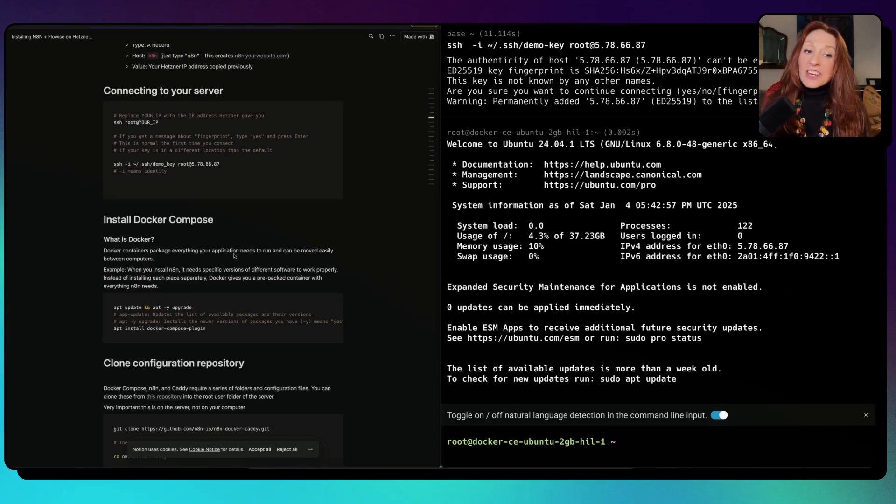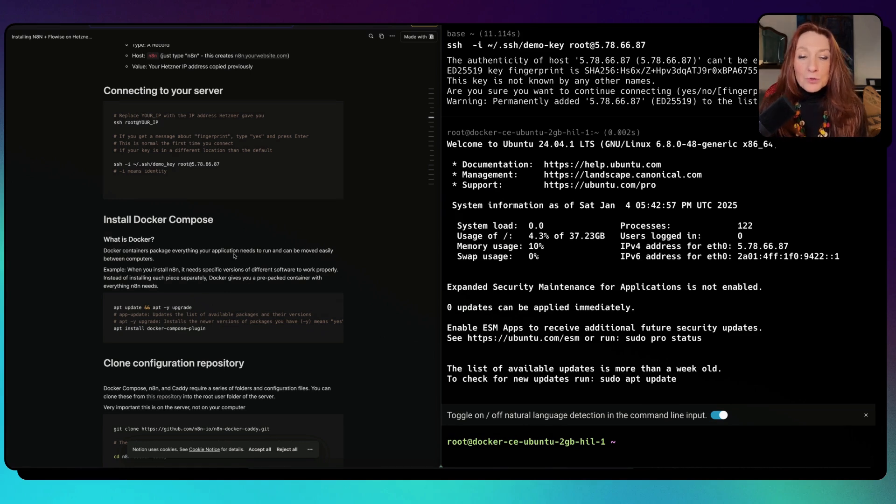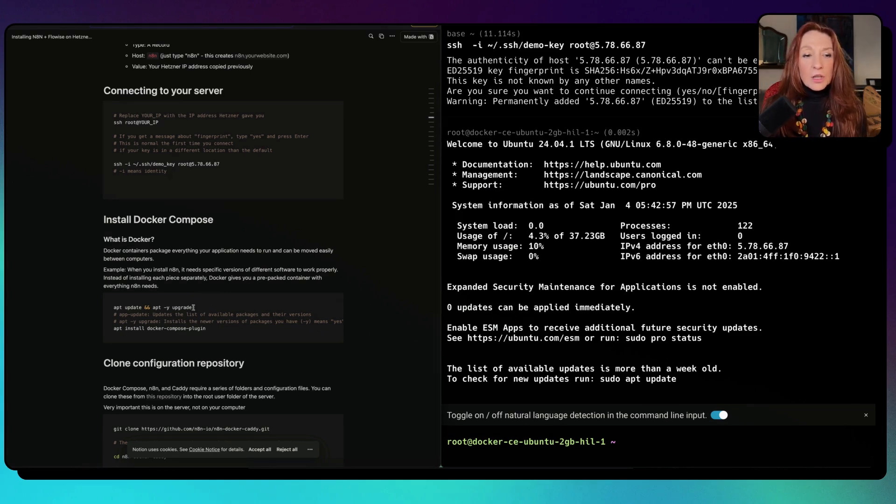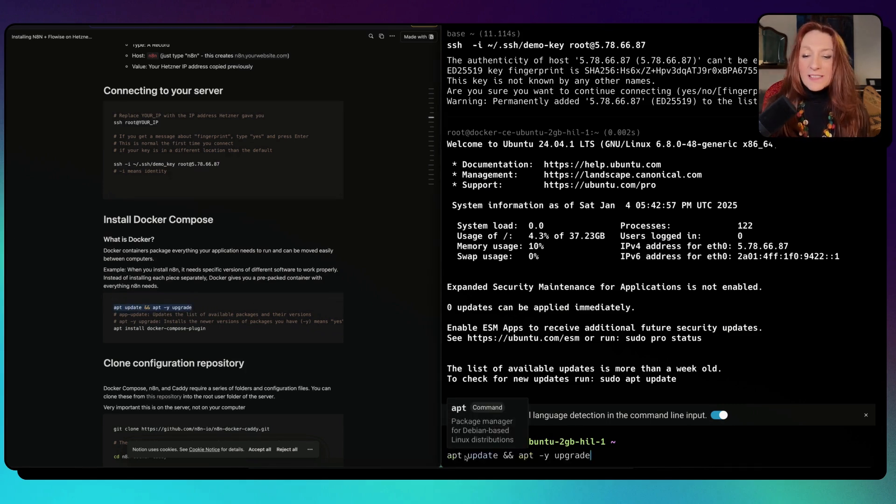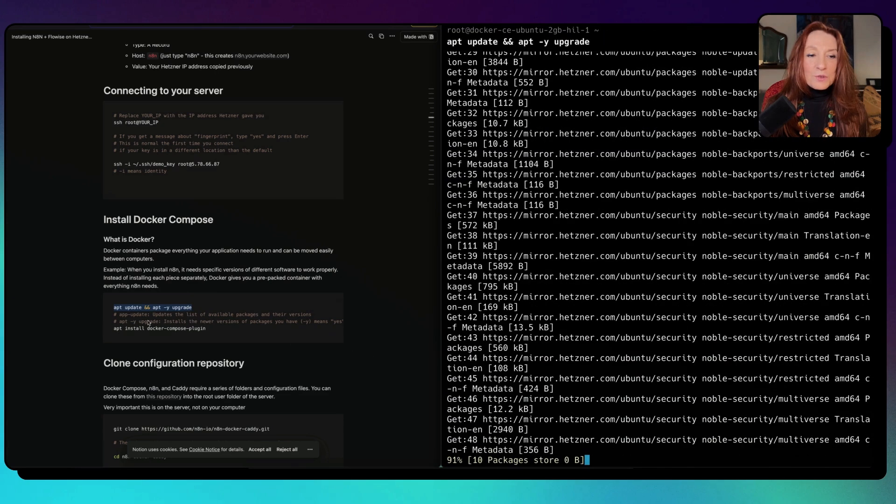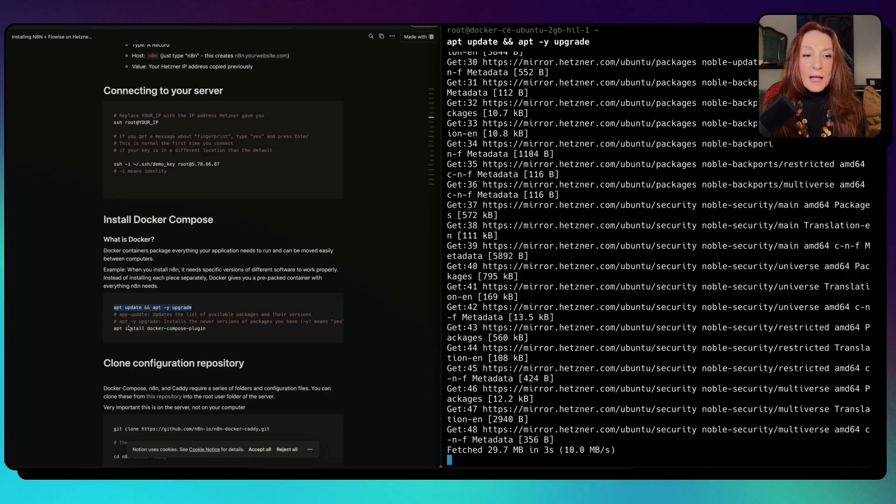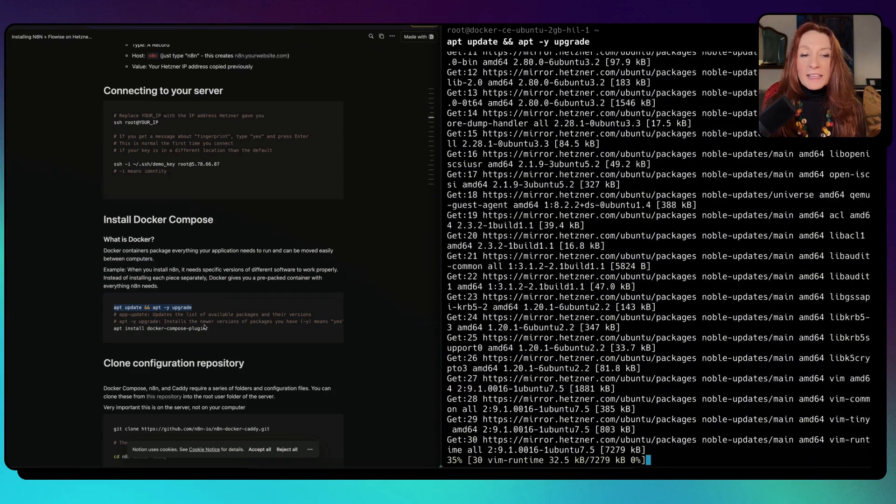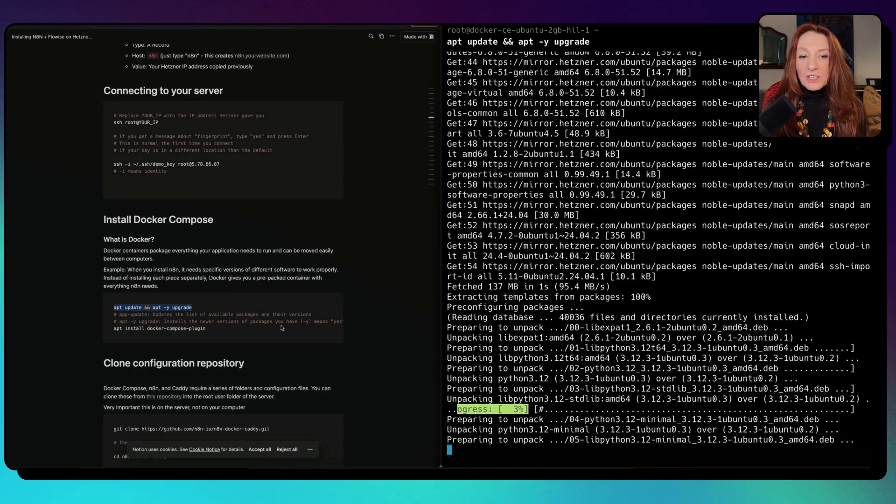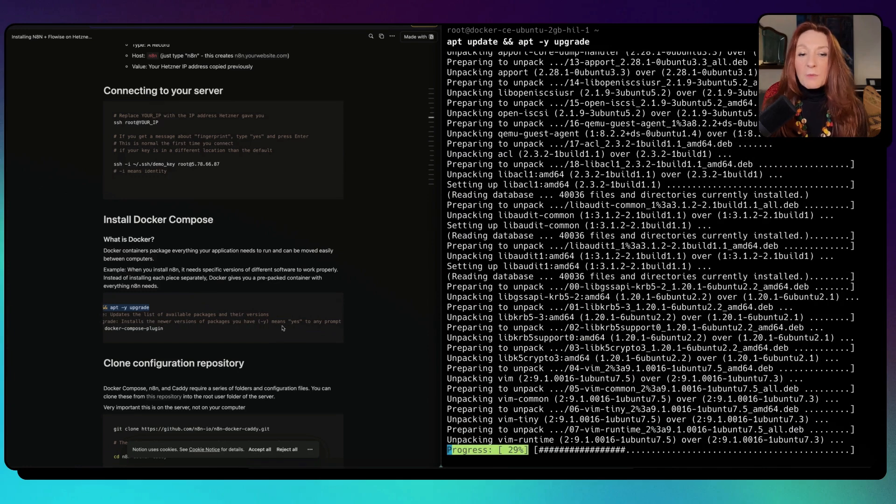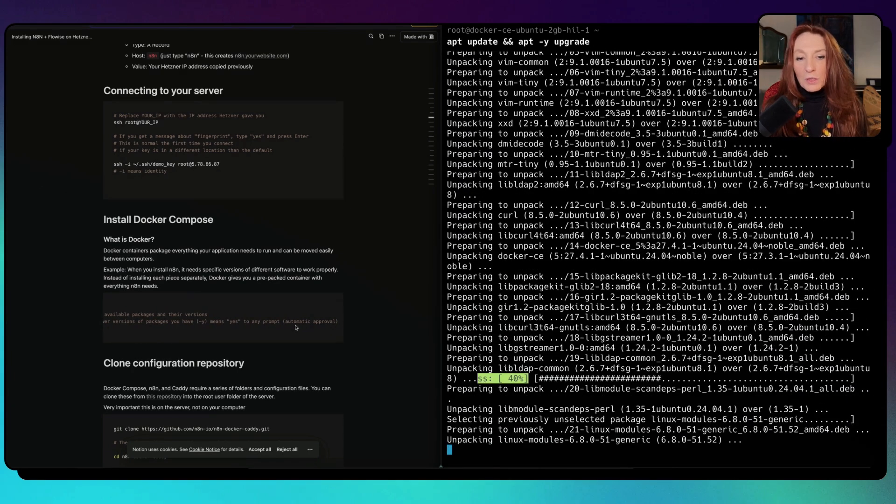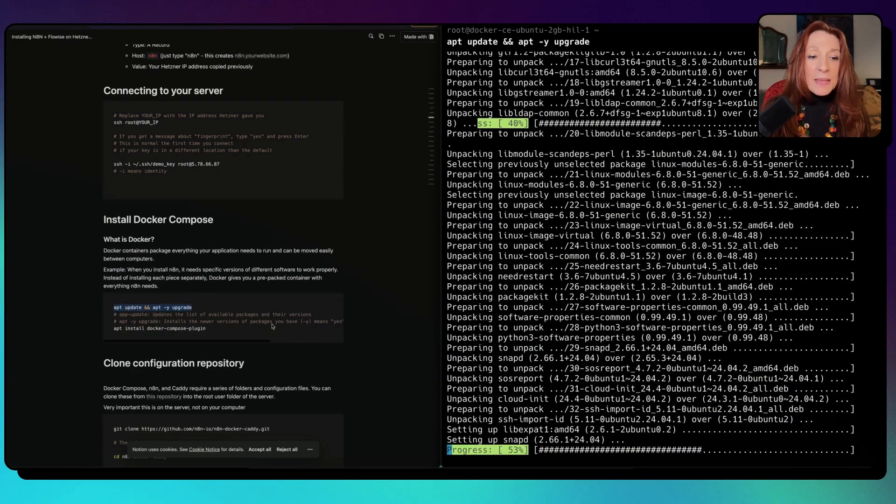Now Docker is already installed on your server. Docker packages everything your application needs to run and can be moved easily between computers, but we need to install Docker Compose. For that, we need to type this first. Inside the server always. This updates the list of available packages and their version. Apt upgrade installs newer version of packages. The Y means yes to any prompt, so it is automatic approval.